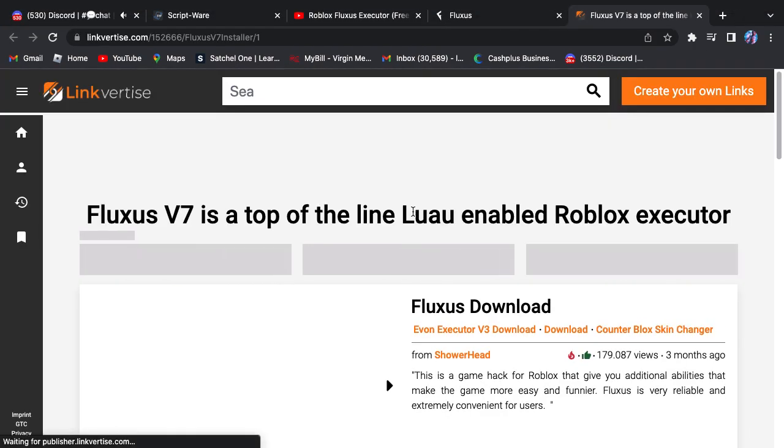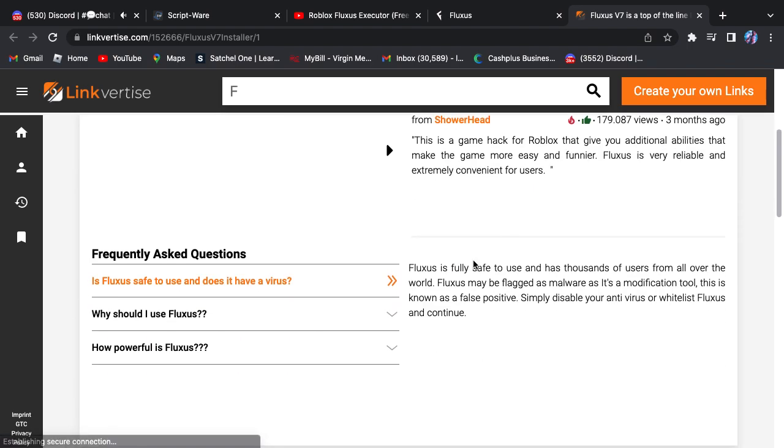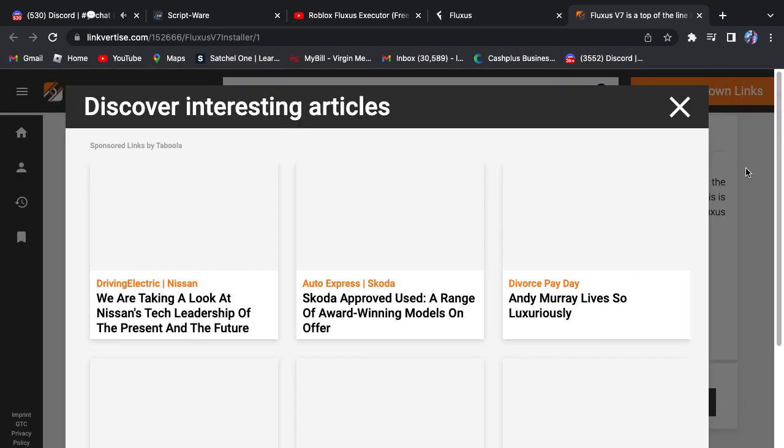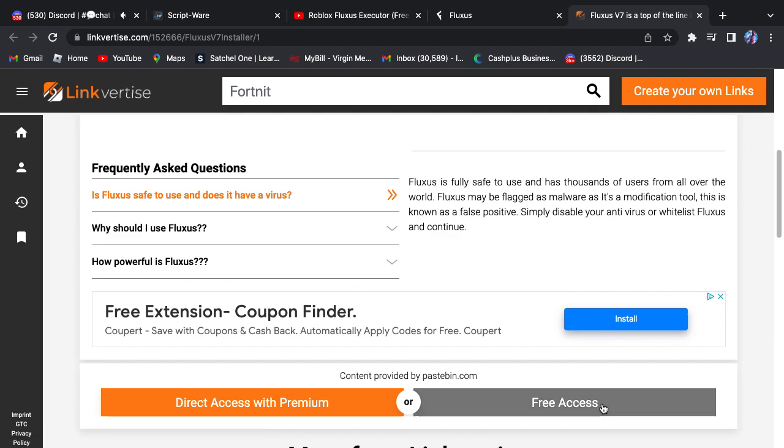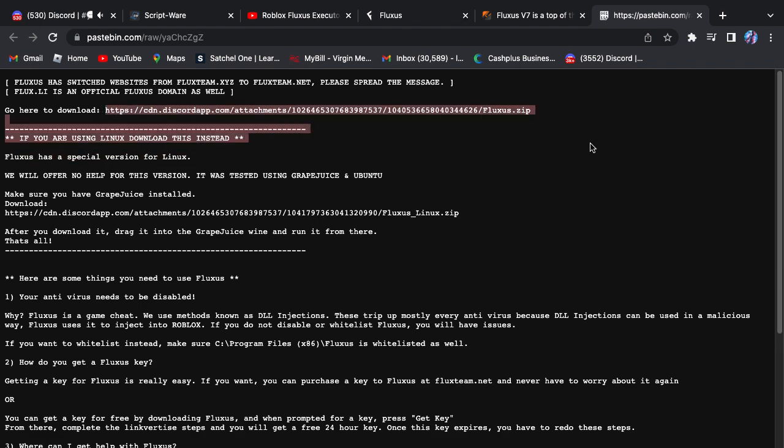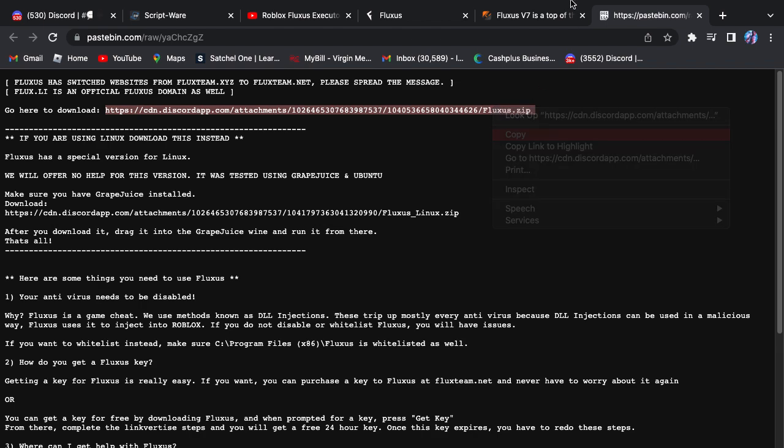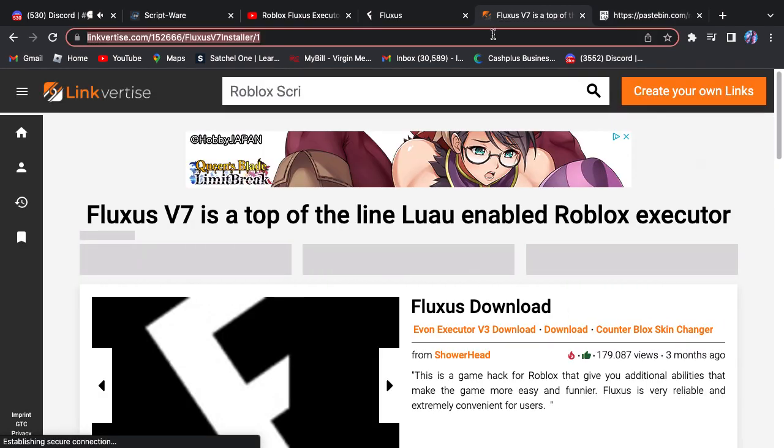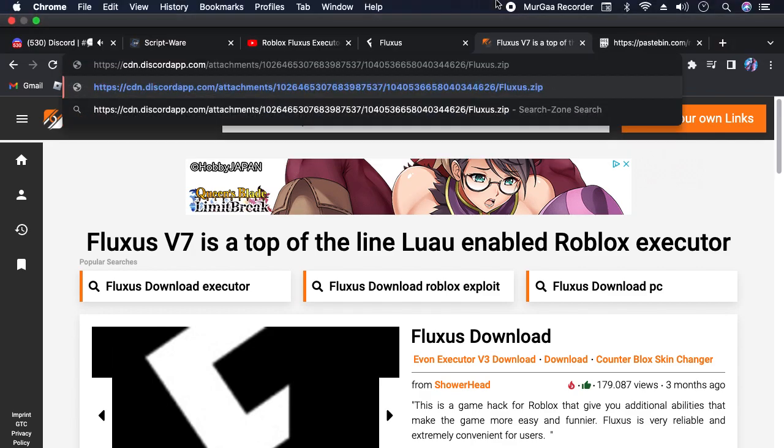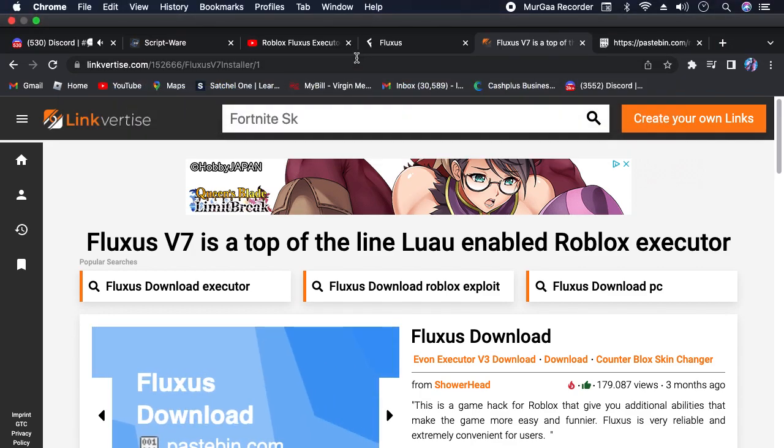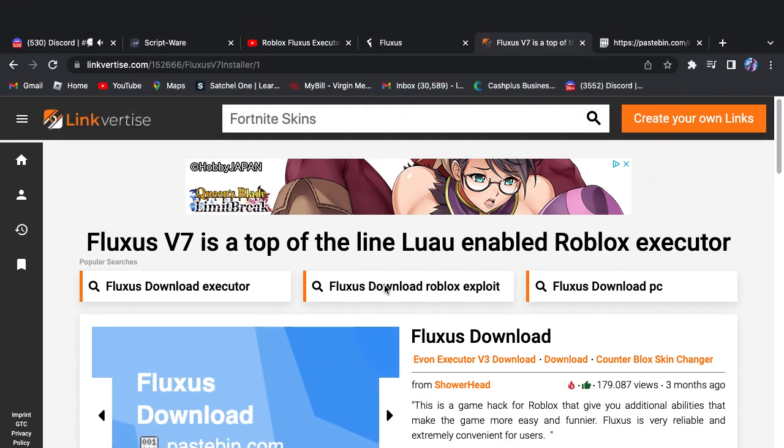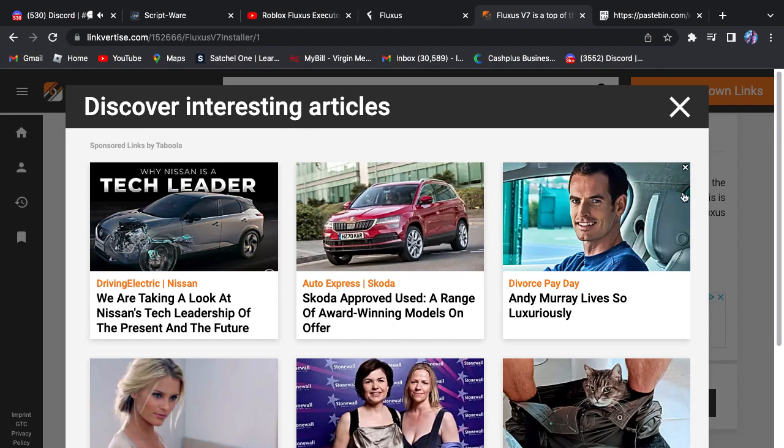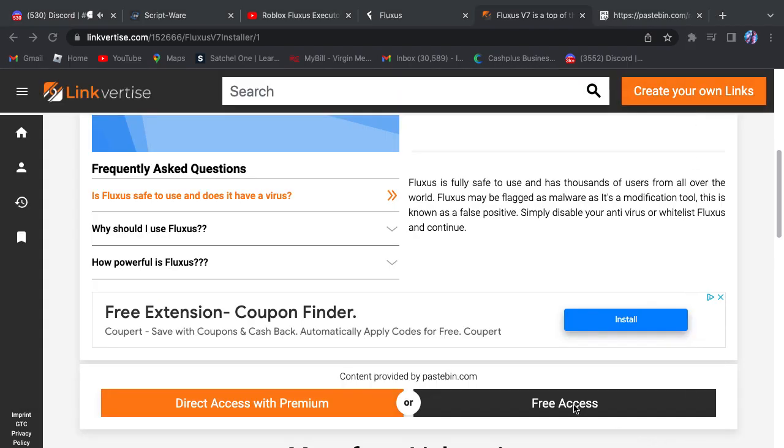What you want to do is you want to go through Linkvertise. Don't want to click anything other than this. So Fluxus will switch. This will be what you have to do. Go here to download. So you have to come here to this thing. It will give you this location. It will give you Fluxus download, you're gonna have to redo it.